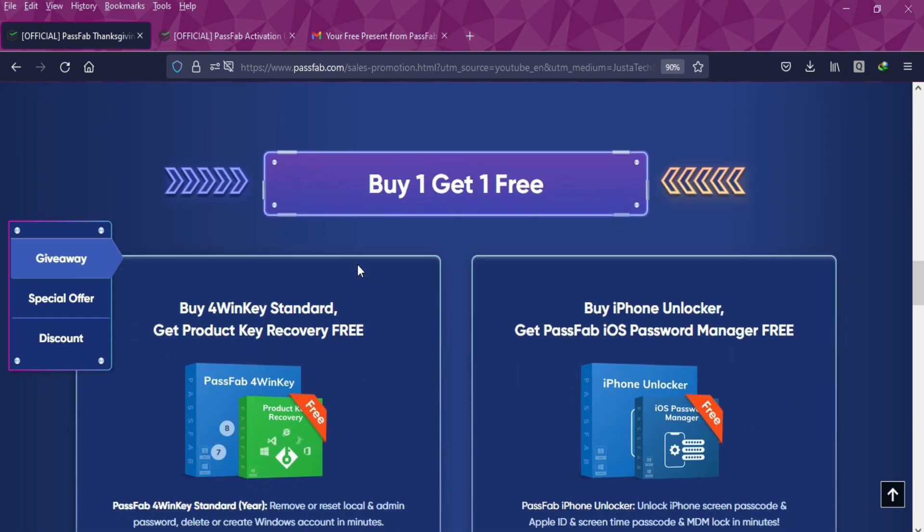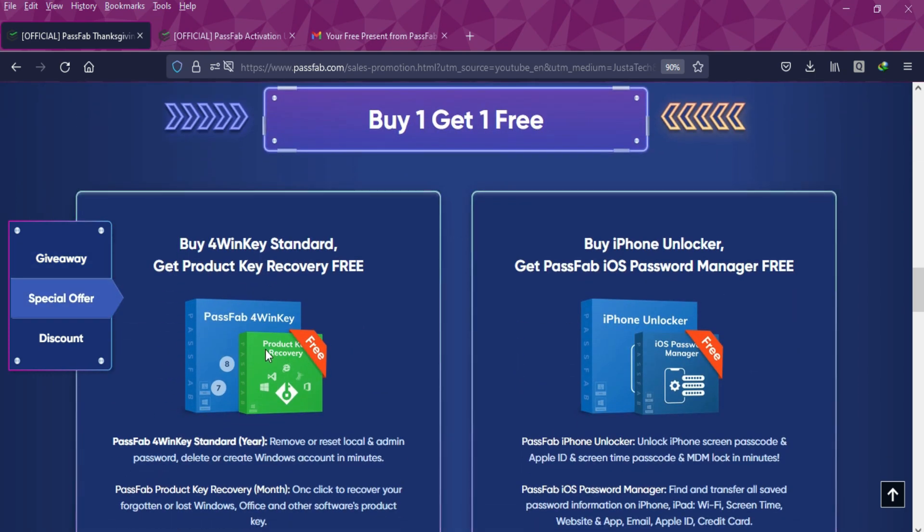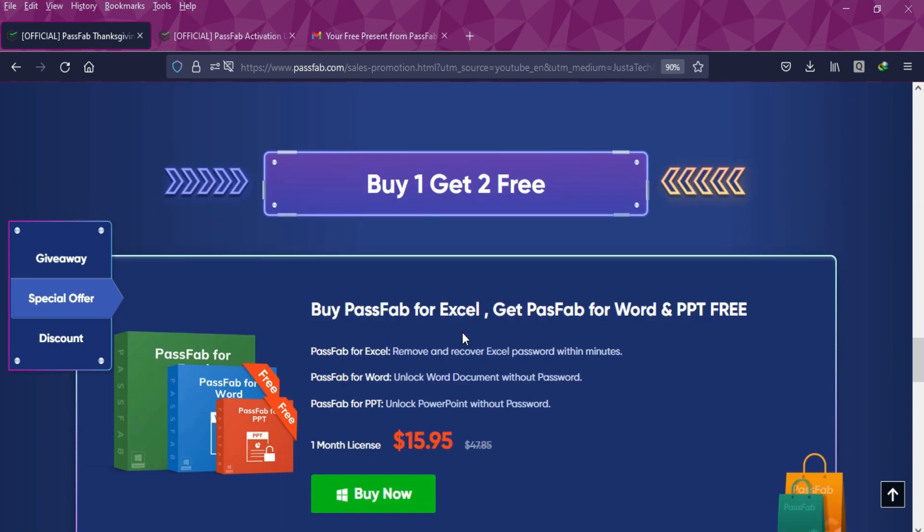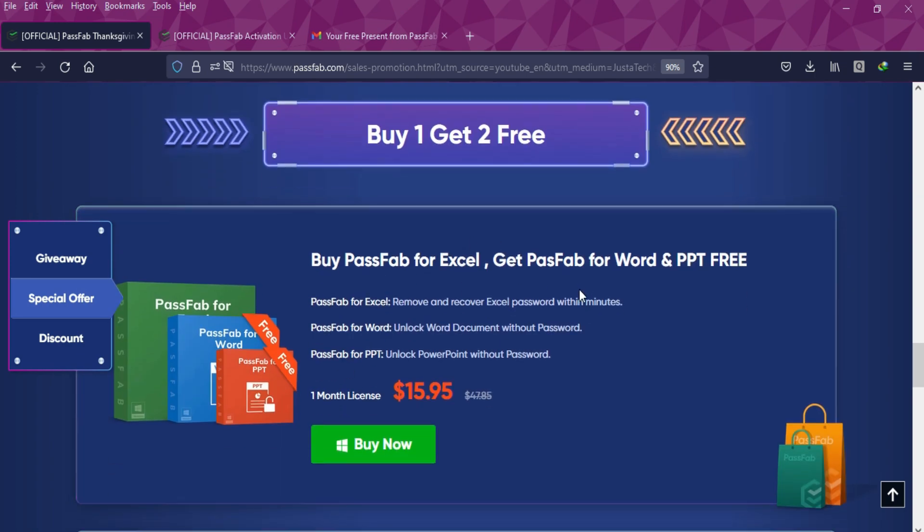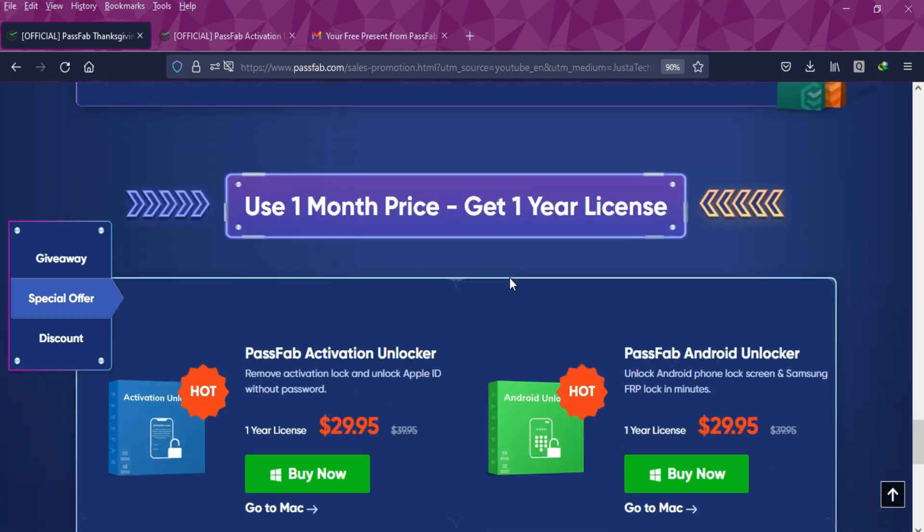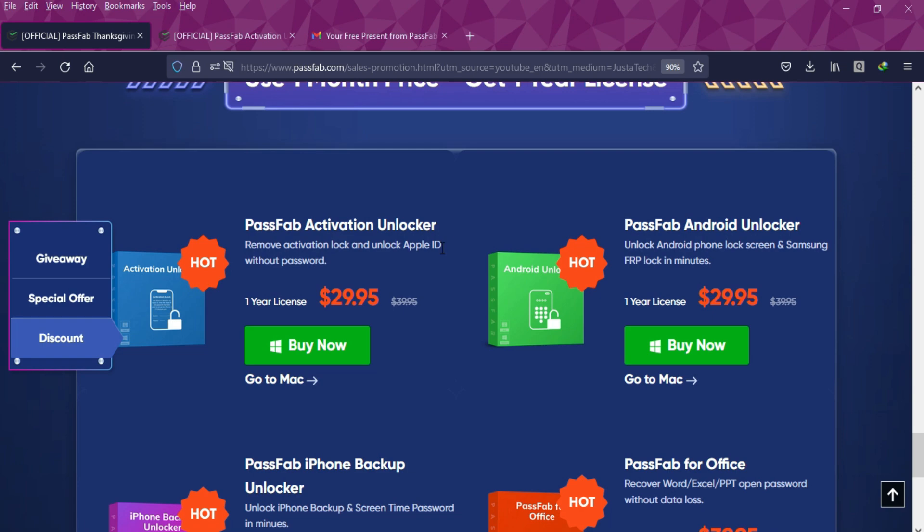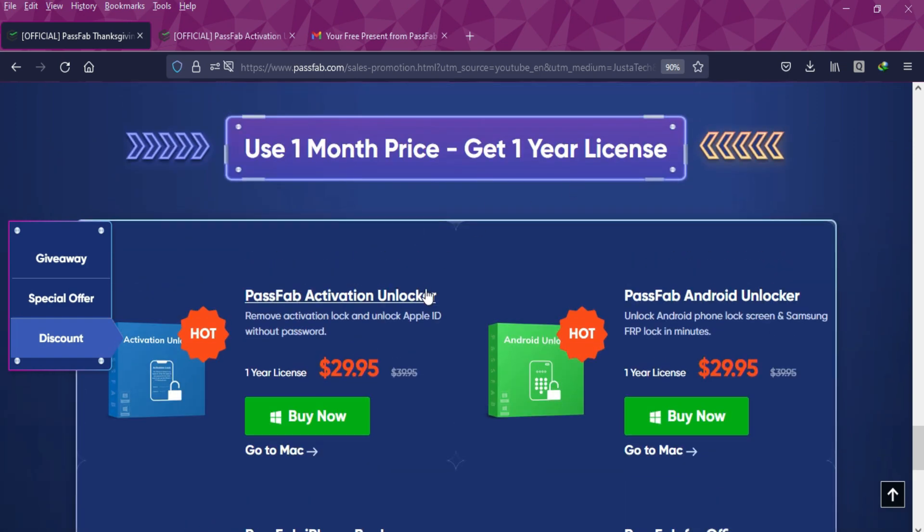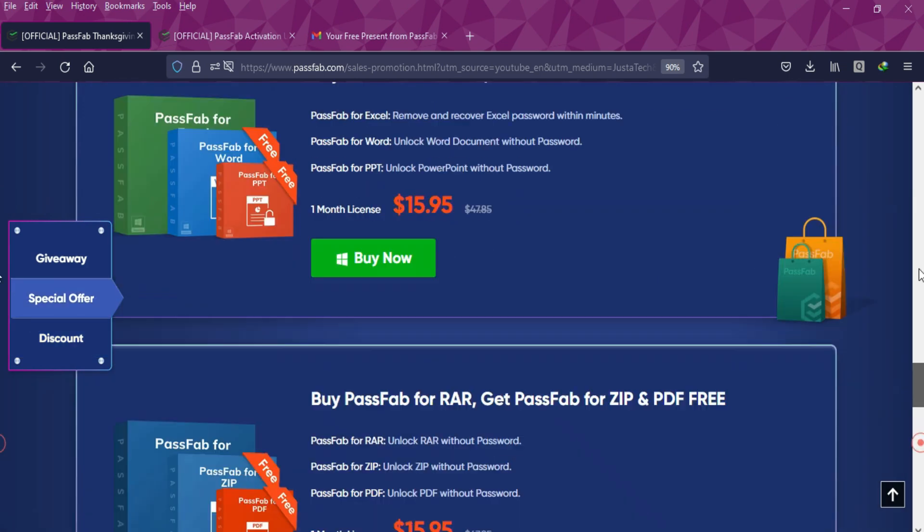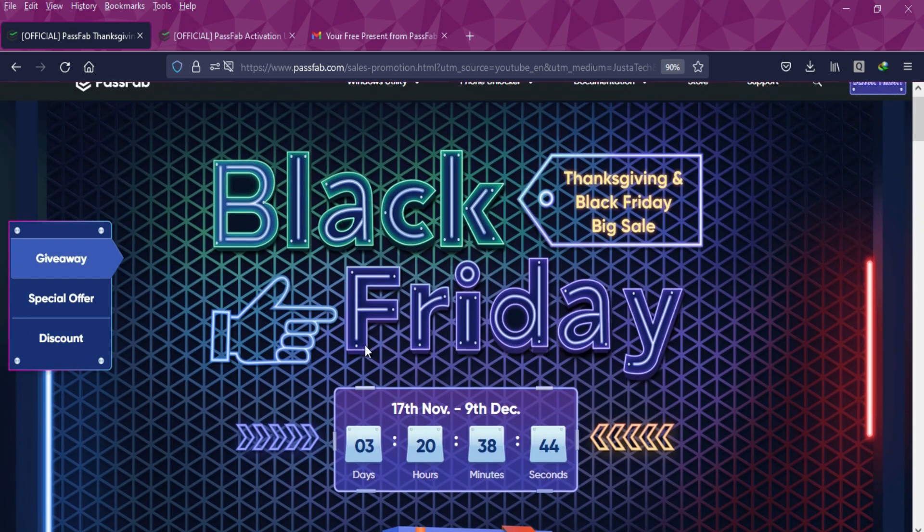There are other giveaway offers like buy one get one free offer on all these products, and also there are free license keys. If you buy one product you will get two products free. You can get a one month license key and get the one year license completely free. Just check out the description link for complete information.